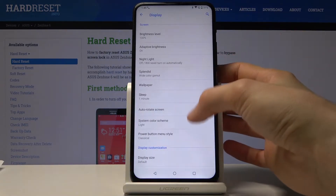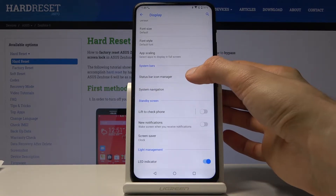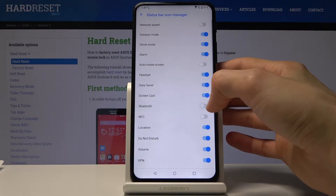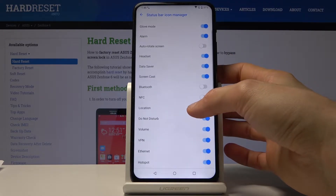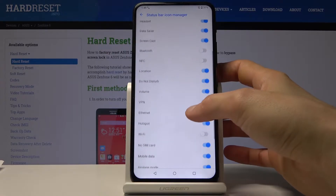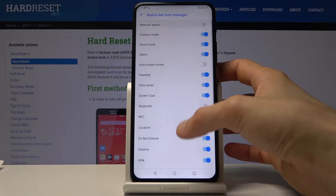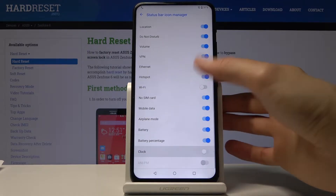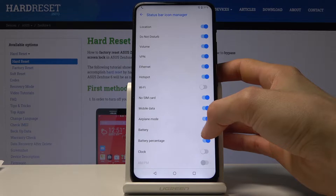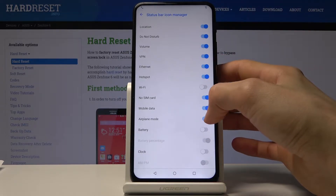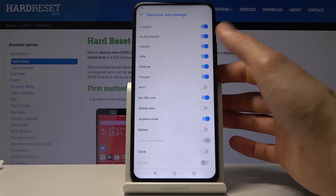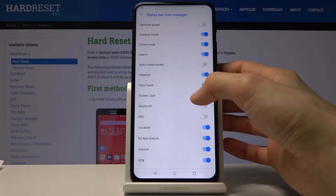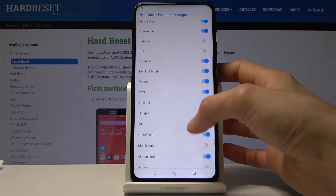To hide them, go into Settings and under Display you will find the Status Bar Icon Manager. As you can see, you have a bunch of things you can disable here — NFC, Bluetooth, Wi-Fi, SIM-related items. Keep in mind not everything can be turned off here, but you can even turn off the clock and battery percentage, so it looks like you can get rid of almost everything if you wish.